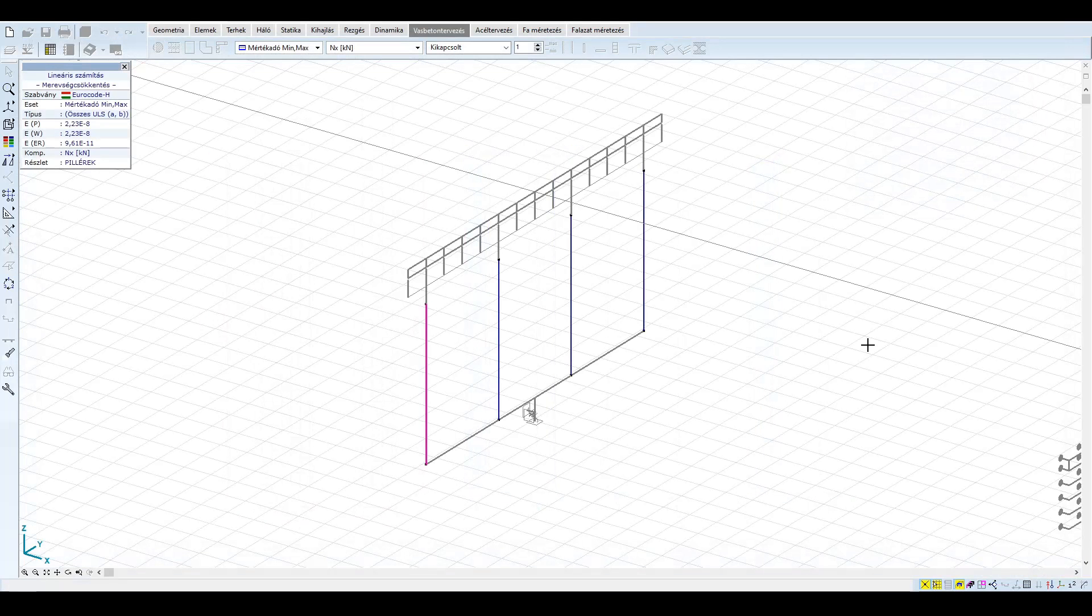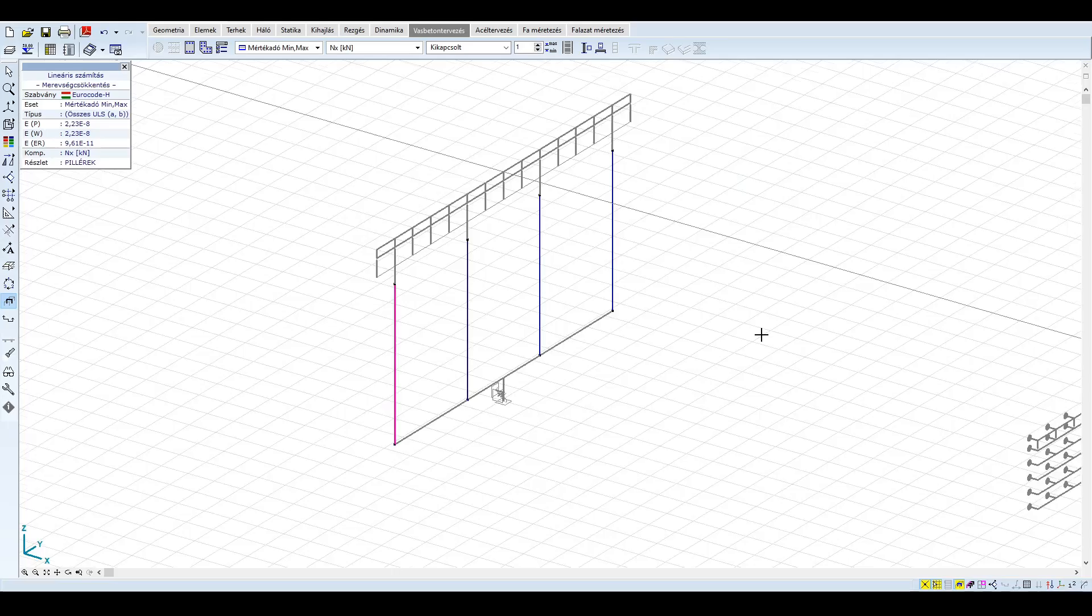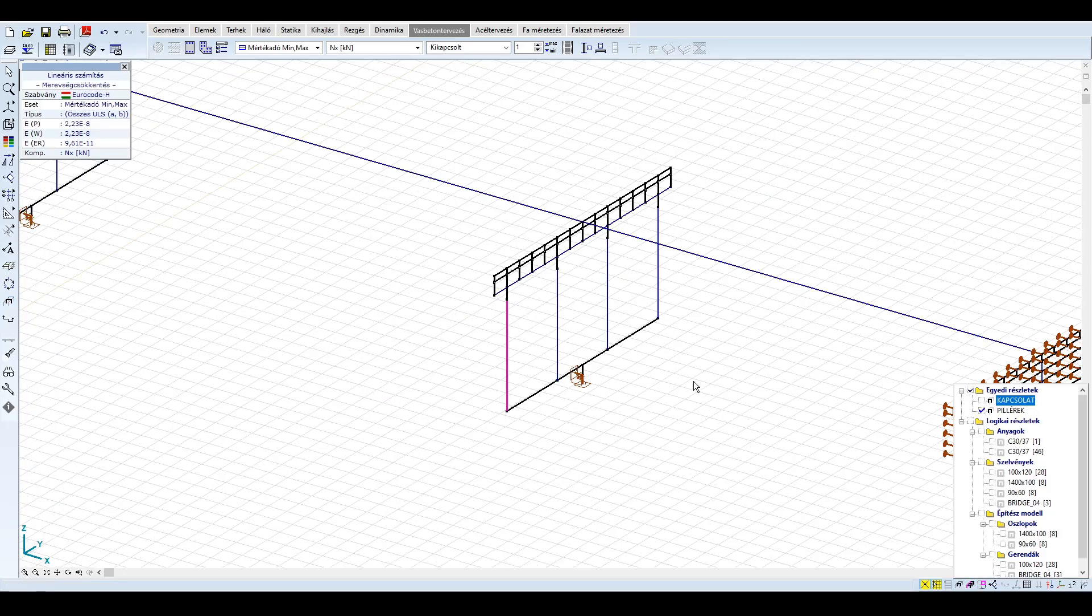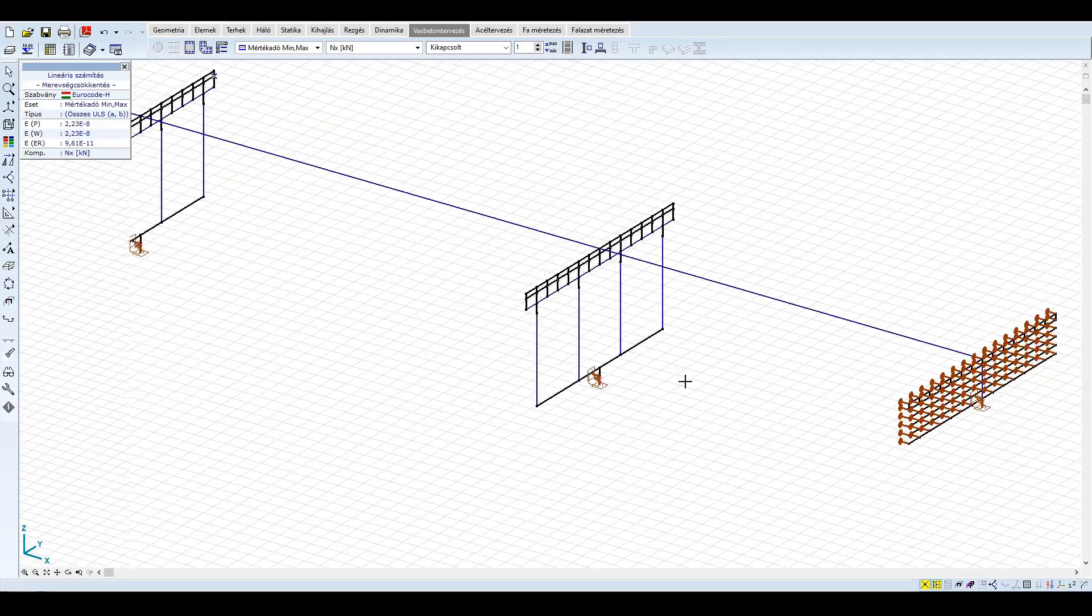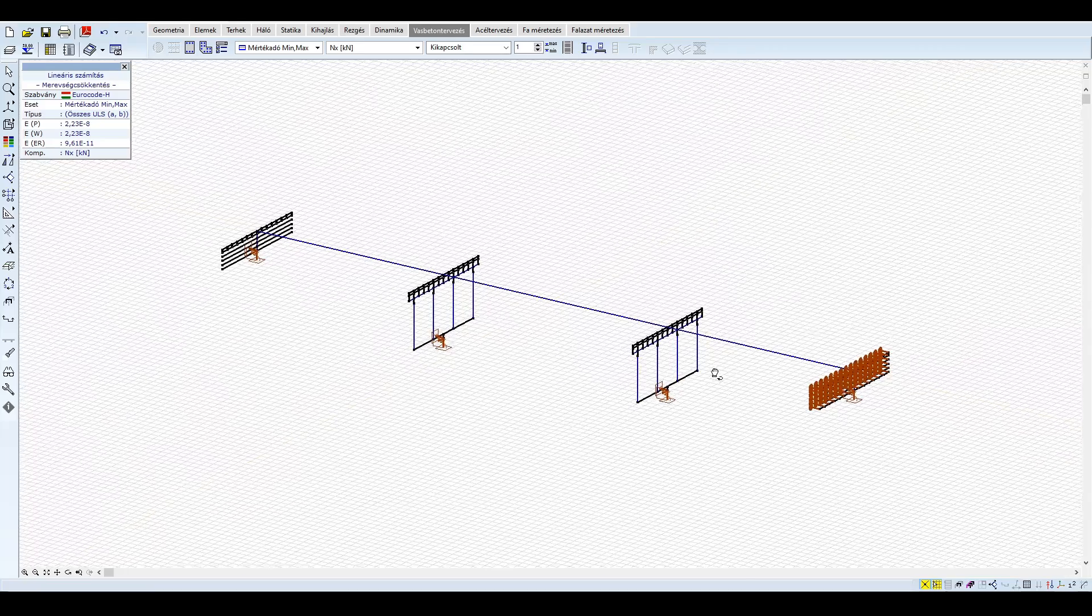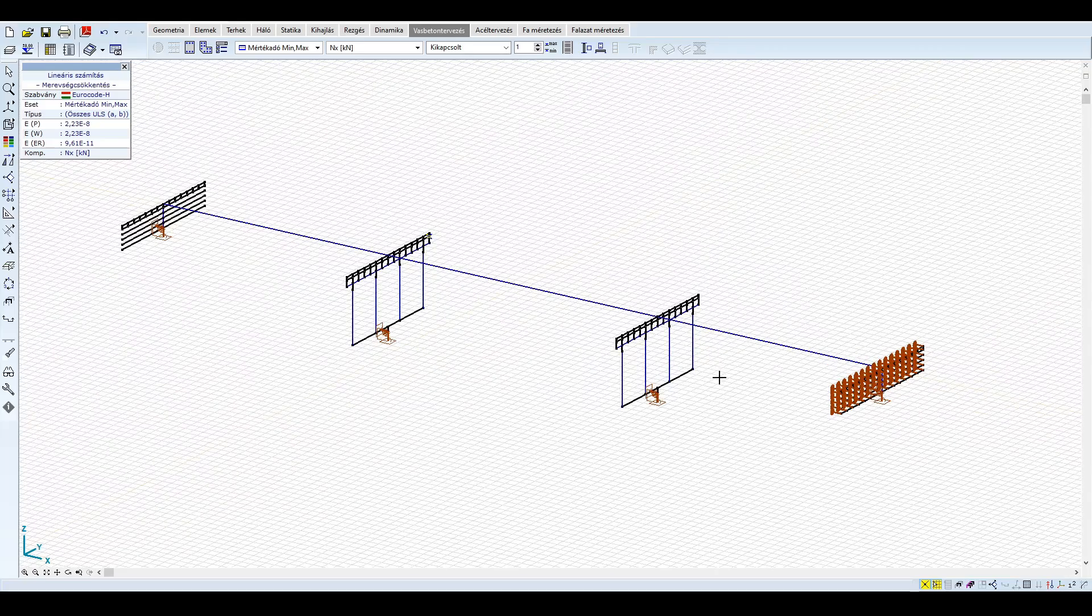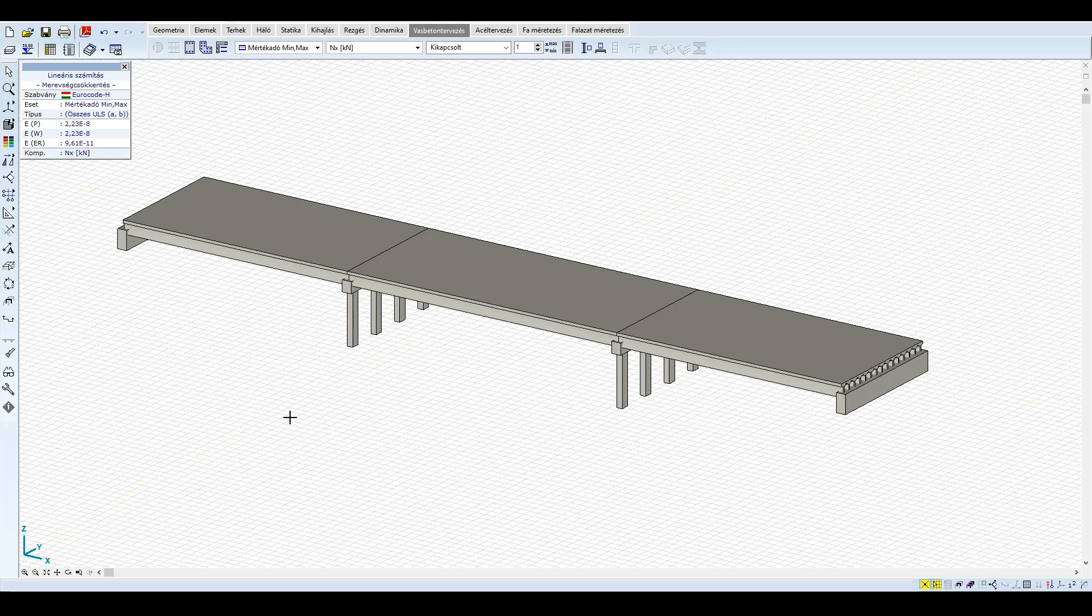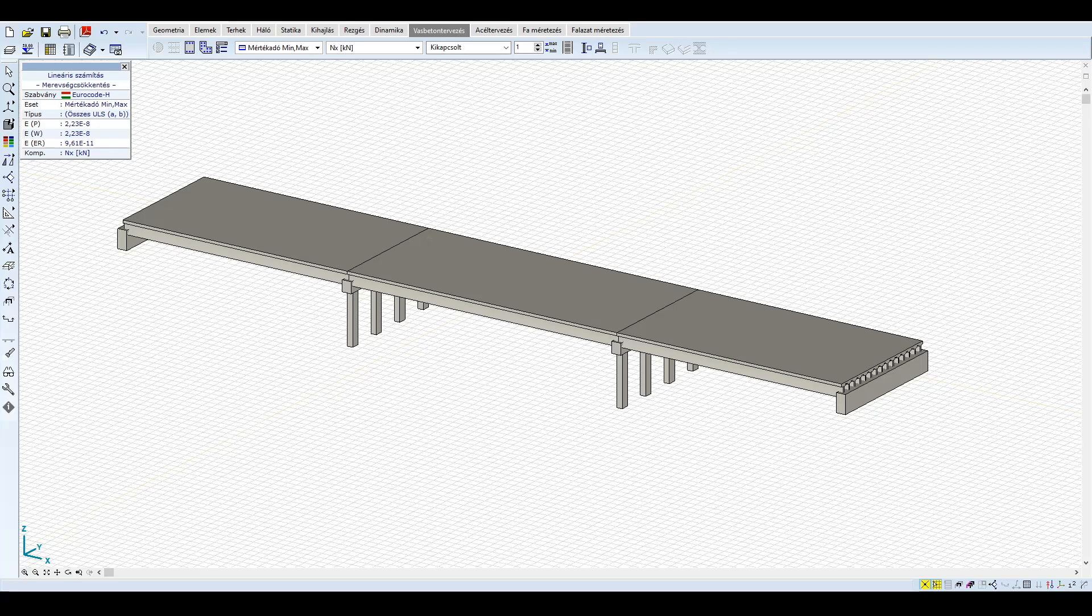Összességében azt láthattuk, hogy jelen példában Budapestet figyelembe véve kb. 20%, de magasabb periódus időkhöz tartozó domináns rezgéseknél akár 30%-os csökkenés érhető el a helyi spektrum alkalmazásával. Ez a végleges tervezést arányosan gazdaságosabbá teheti. A csökkenés egyik oka a helyi spektrumok platójának alacsonyabb szintje, illetve az, hogy a plató keskenyebb és a spektrum leszálló ága kisebb periódus időknél kezdődik.